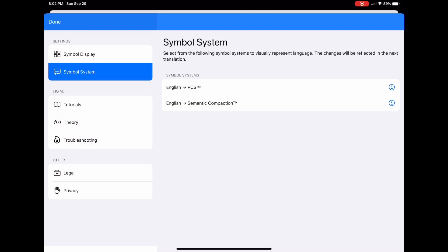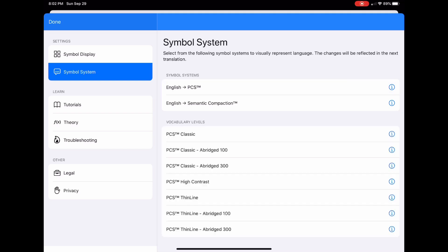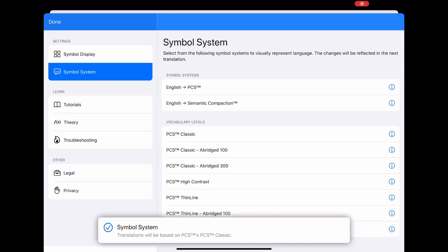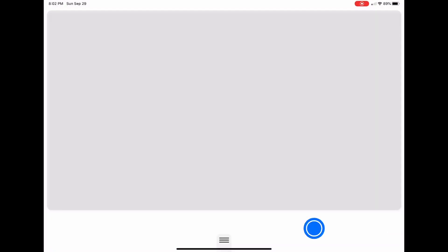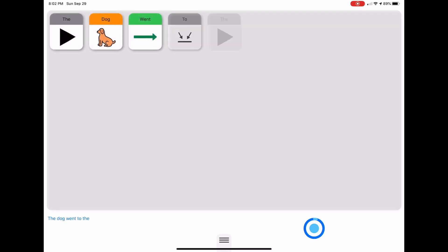Our default is PCS Classic by Boardmaker and it looks just like this. The dog went to the park. Pretty standard Boardmaker symbols.